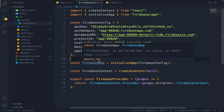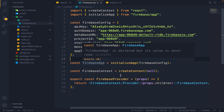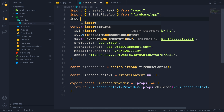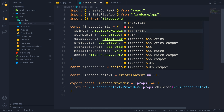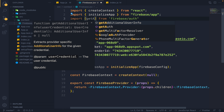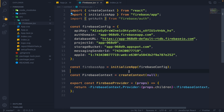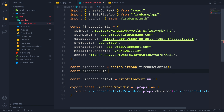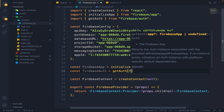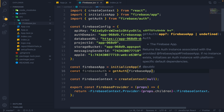I want an auth instance, so I import getAuth from firebase/auth. I make a new auth instance: const firebaseAuth equals getAuth, passing our firebaseApp. This is our auth instance. Now I am going to create a new function here that will be responsible for signing up the user — signUpUserWithEmailAndPassword — which takes email and password as parameters.